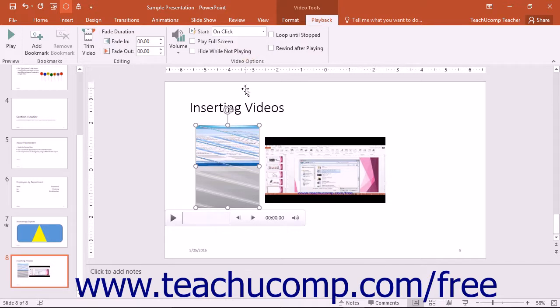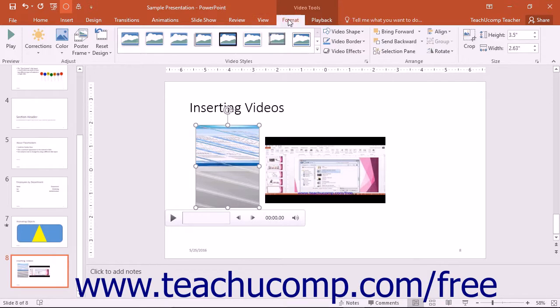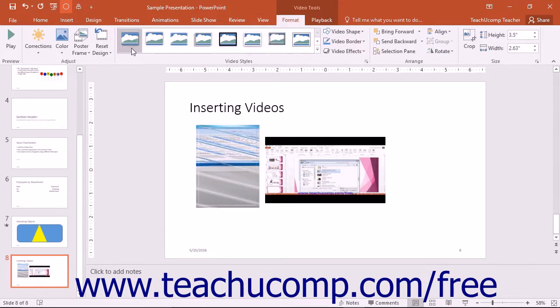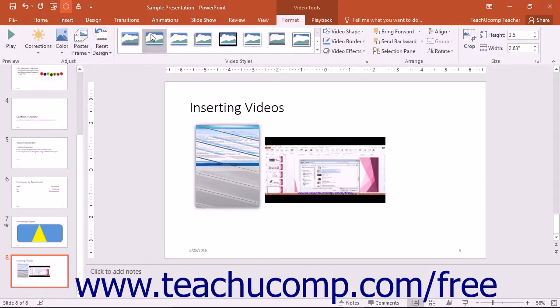You can move and resize a video just as you would a picture or shape. For videos inserted from a file on your computer, you also have many formatting options available on the Format tab within the Video Tools contextual tab in the ribbon. These are many of the same options available as when formatting shapes or pictures.